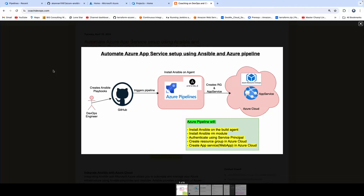If you look at this diagram, what we are going to do is we are going to create Ansible Playbooks. Using those Ansible Playbooks, we are going to create infrastructure in Azure Cloud — specifically a resource group and then an app service in Azure Cloud.